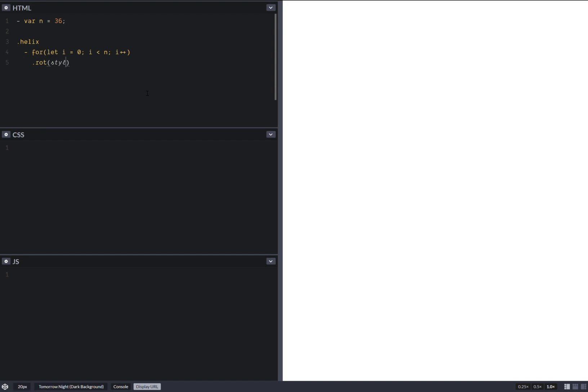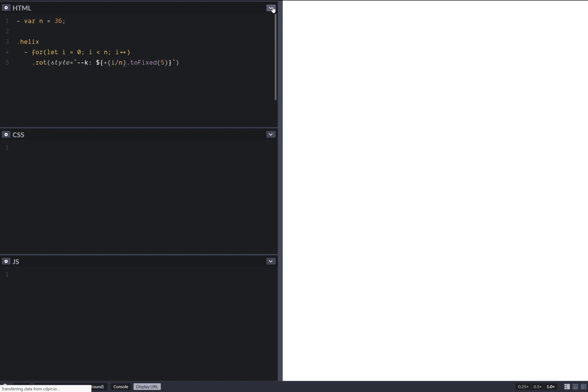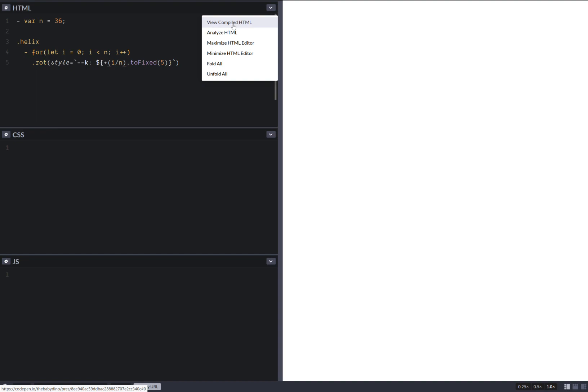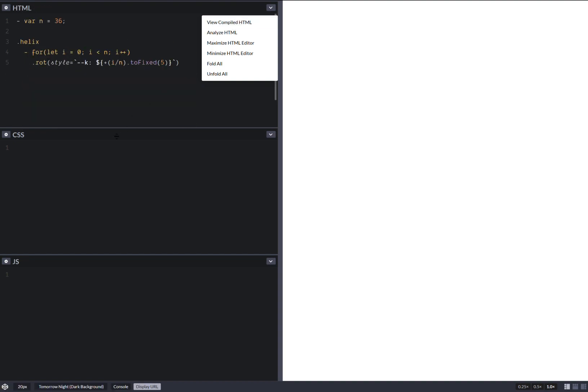So almost done. Here we need to set a custom property, which is something like a progress thing. So it's i over n. And we don't want a lot of decimals, so let's fix that to 5. And we don't want needless decimals. So let's see what we have right now. Compiled HTML, looks good. Let's move on to the CSS.